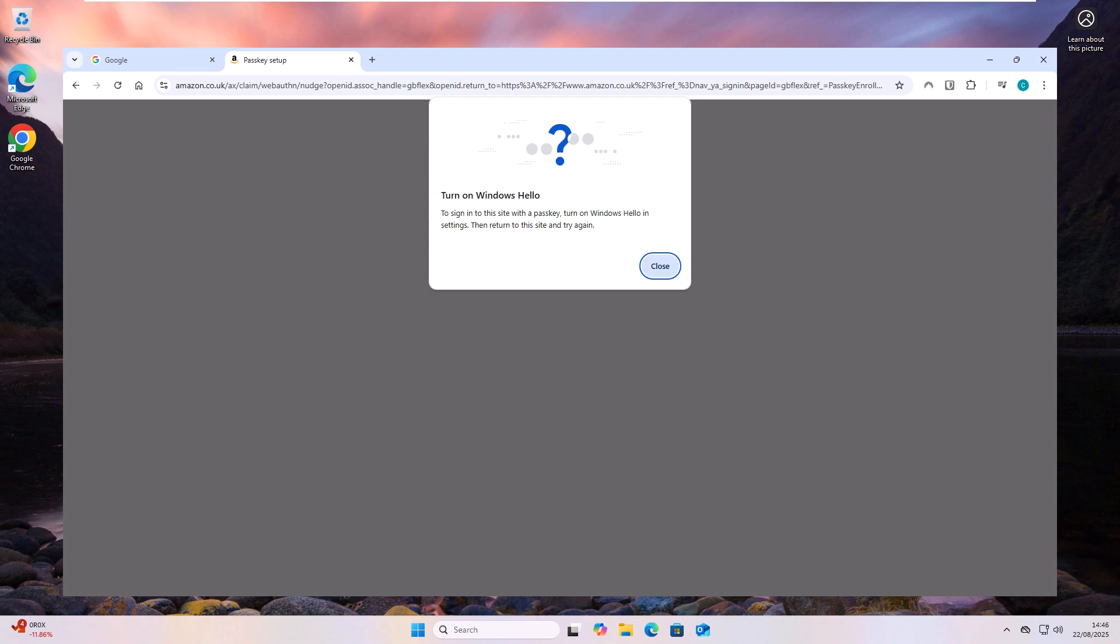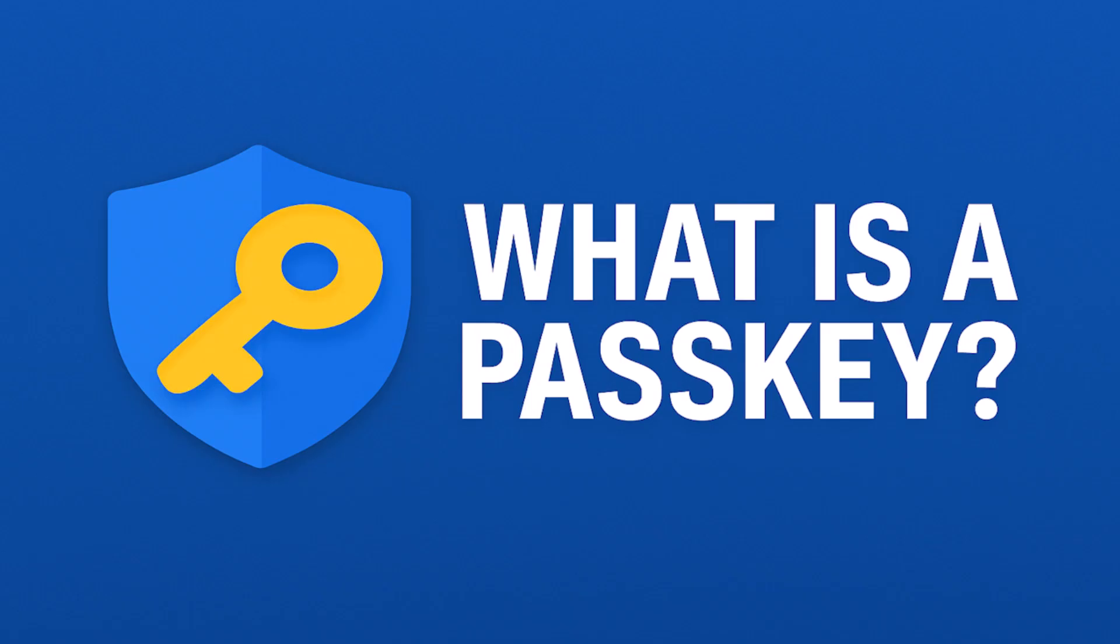First of all, what is a passkey? A passkey is a modern password-free way to sign into your accounts that's designed to be faster, easier, and much more secure than traditional passwords. It works by using your device and a digital credential, which is stored securely on your phone, your computer, or a security key, and it's based on public key cryptography.